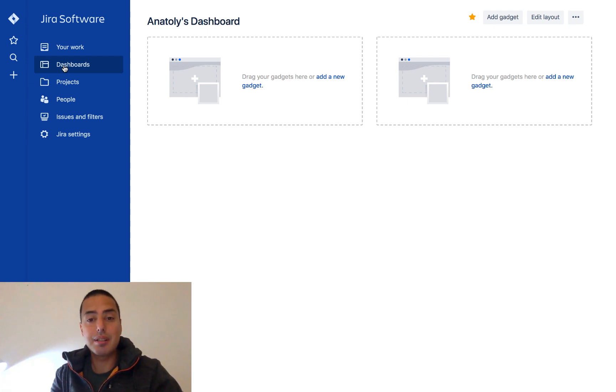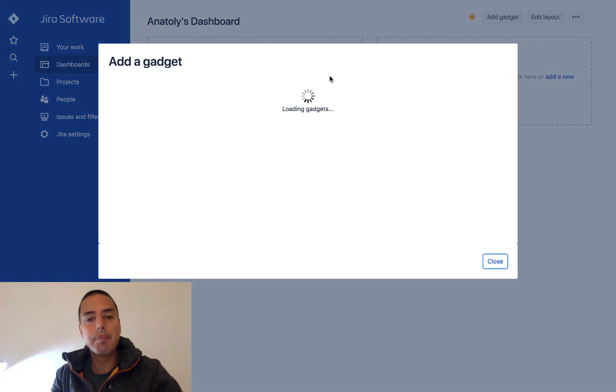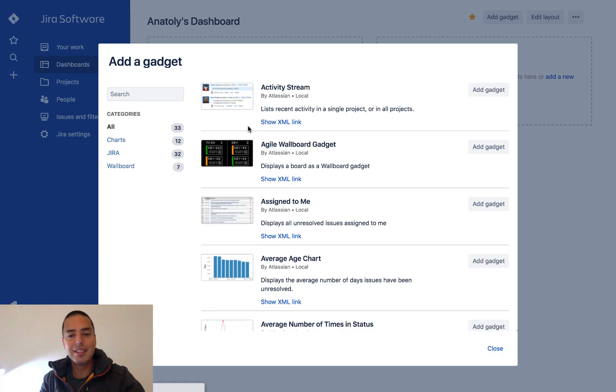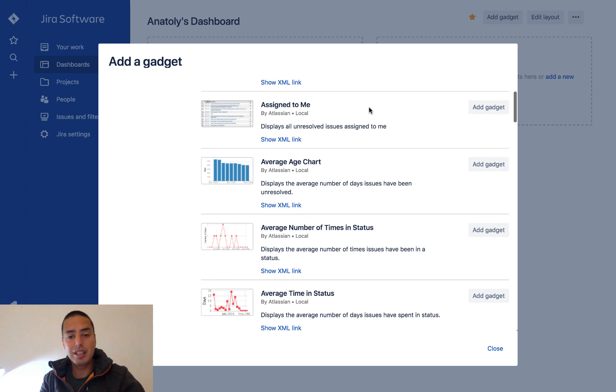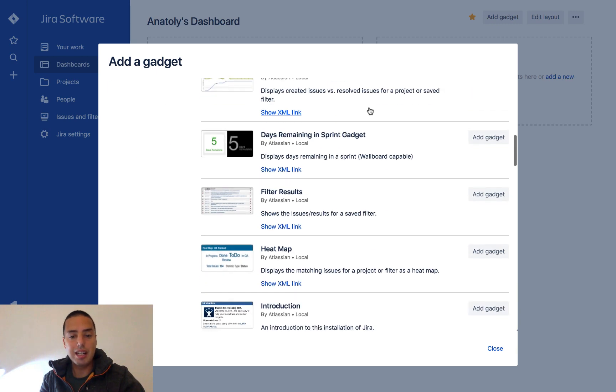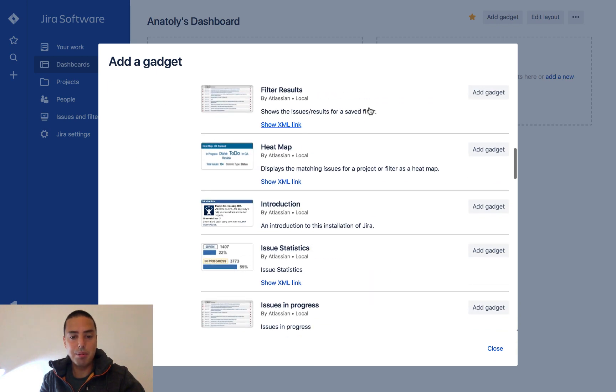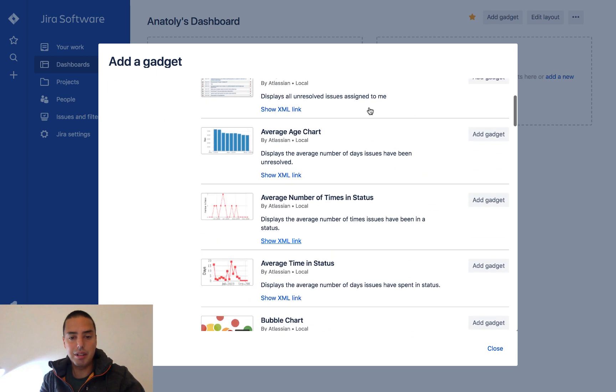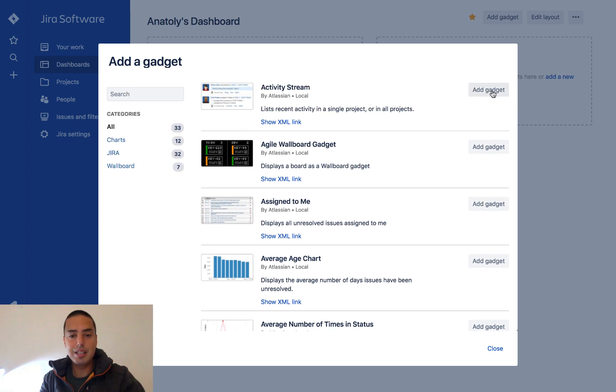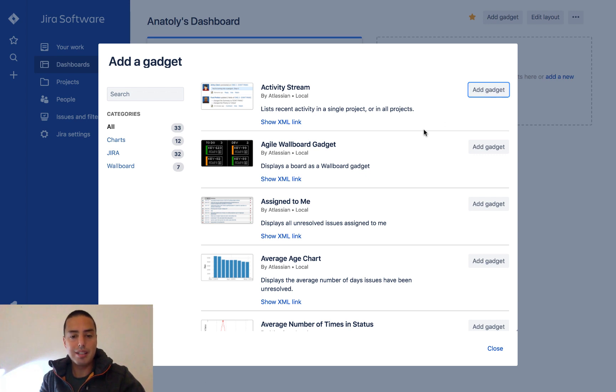So now you see we can add some gadgets to this dashboard. If I click add new gadget, I have two gadgets by default. But if I click load all gadgets, it will give me a bunch of different other gadgets. So here I can see important things. You can read about all of those gadgets.